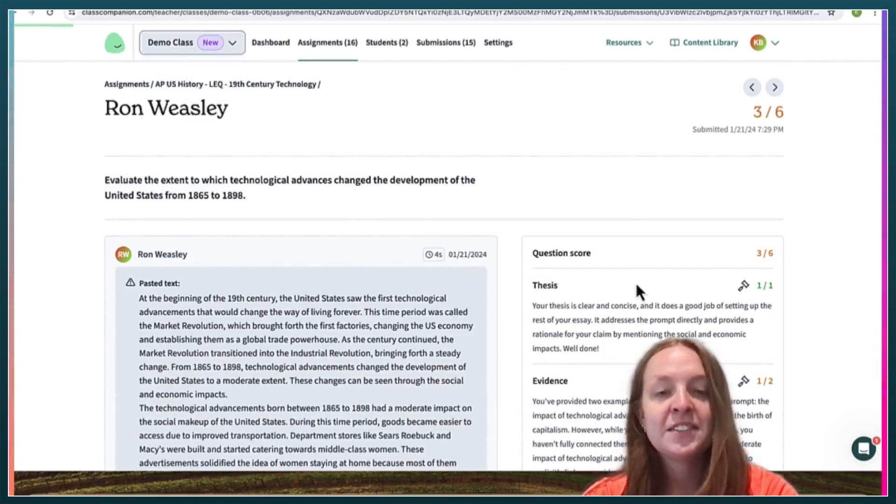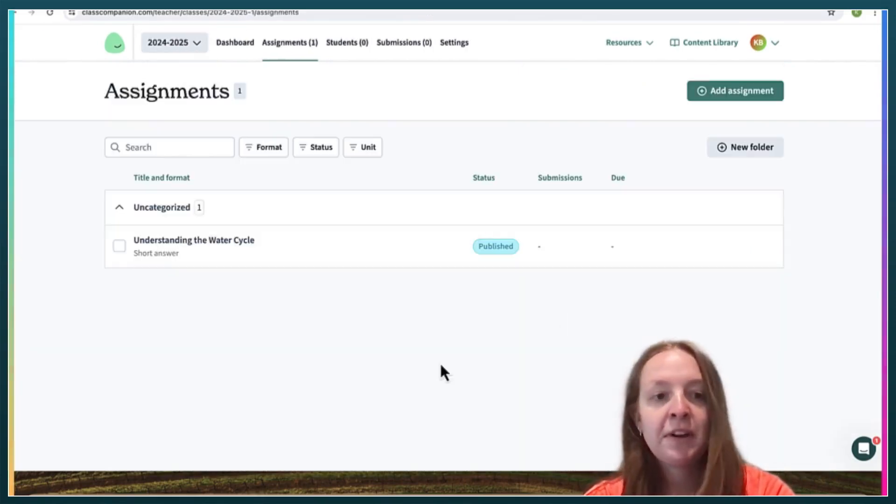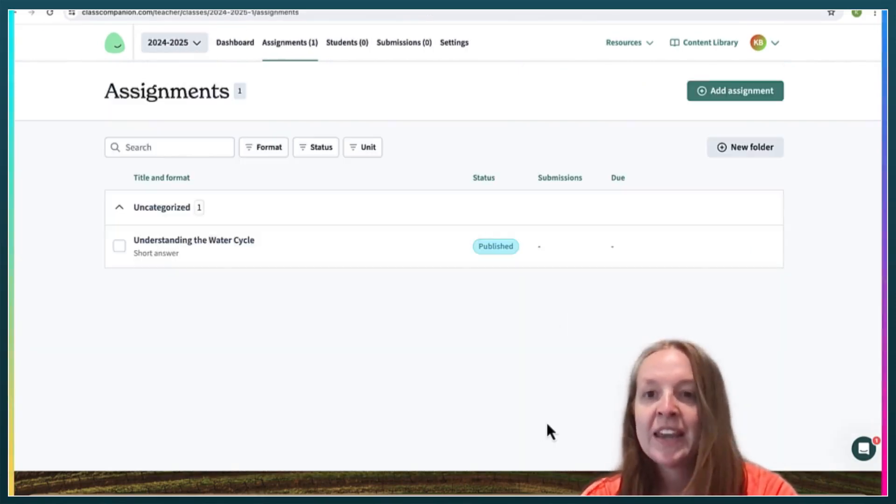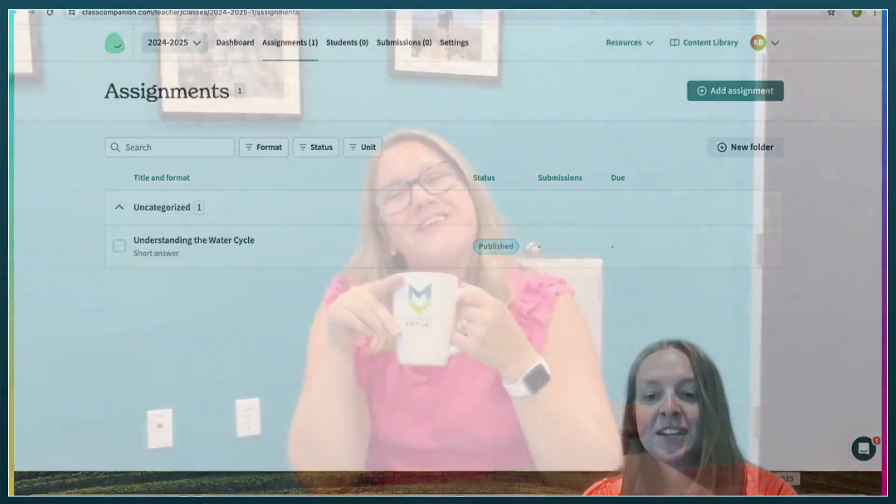All right. So that was a brief demonstration of Class Companion. Thanks for watching.